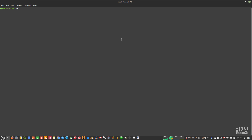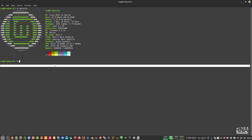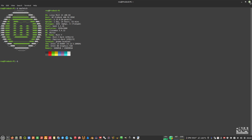Before we start, I'm going to show you my desktop environment. I'm currently using Linux Mint 21, which is based on Ubuntu Jammy Jellyfish 22, and I'm running Intel HD Graphics 5.